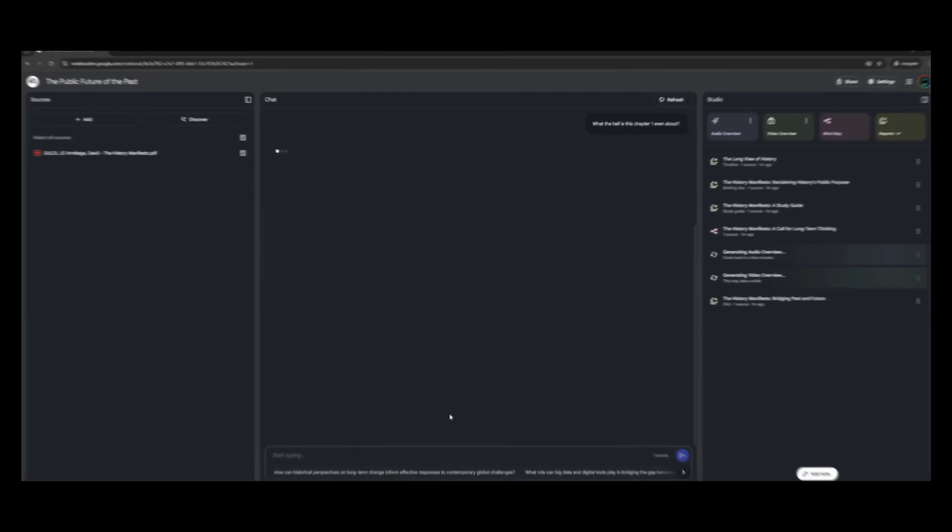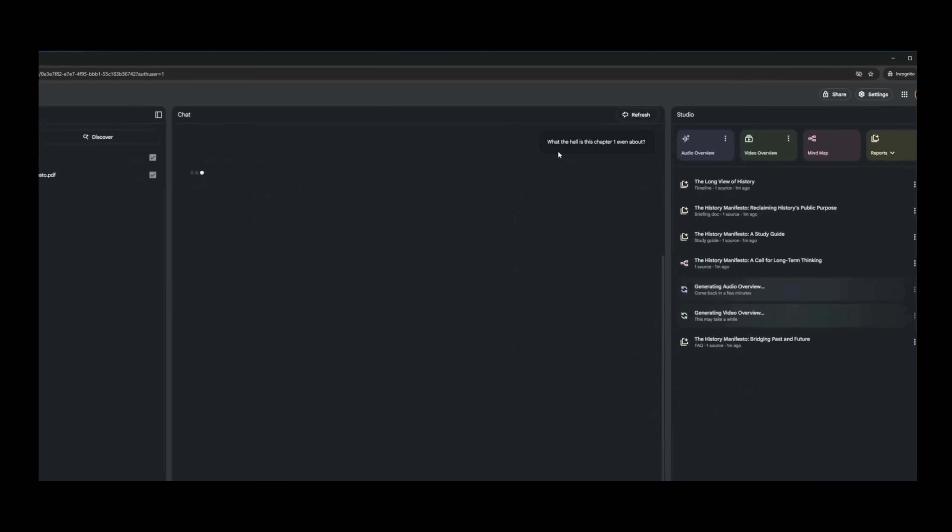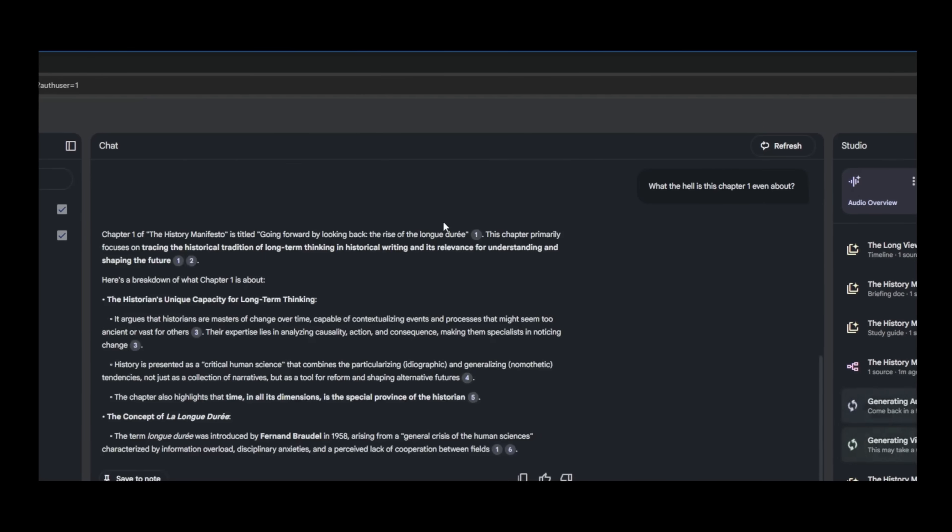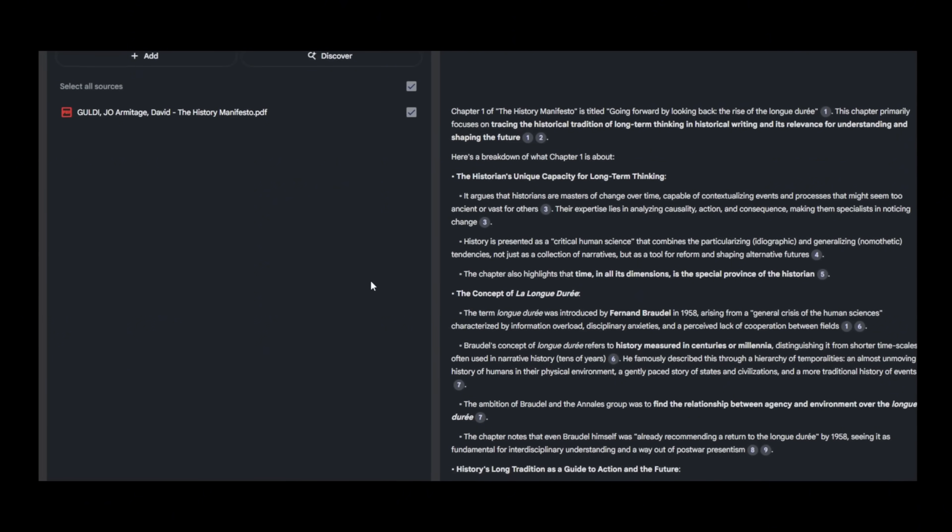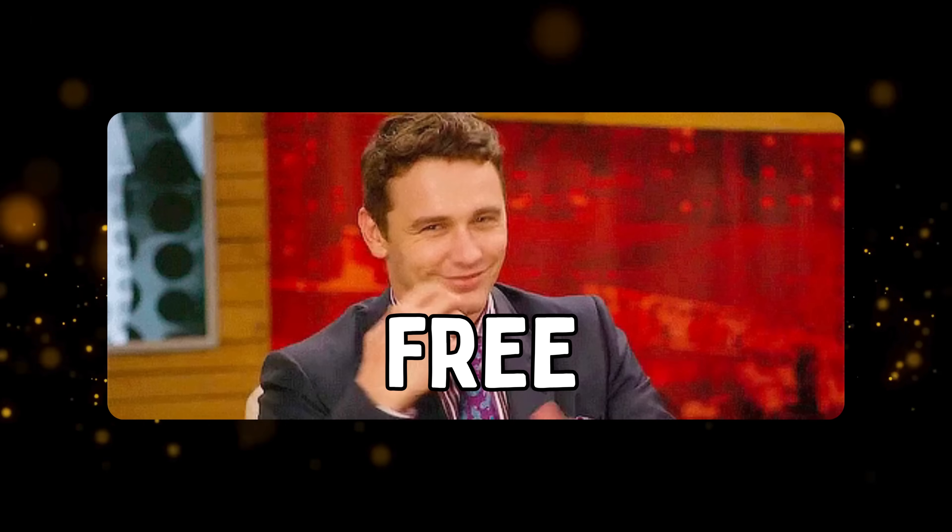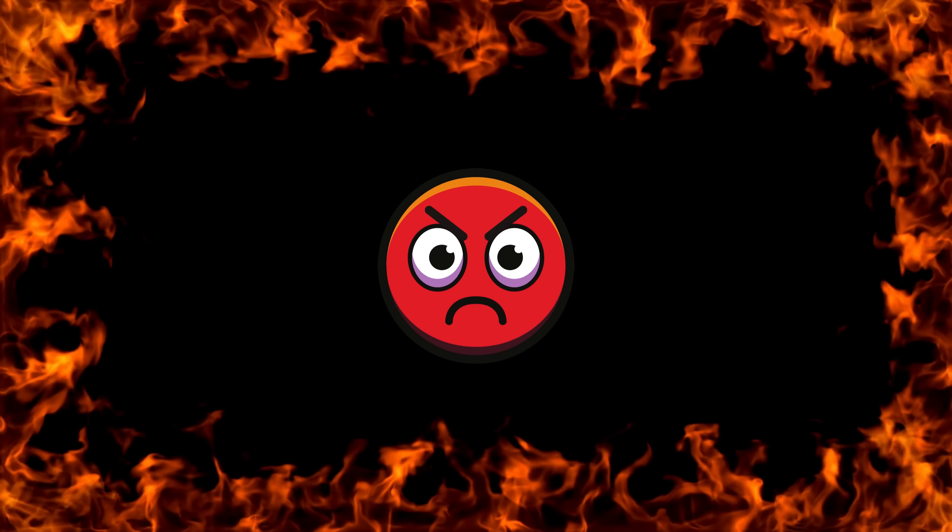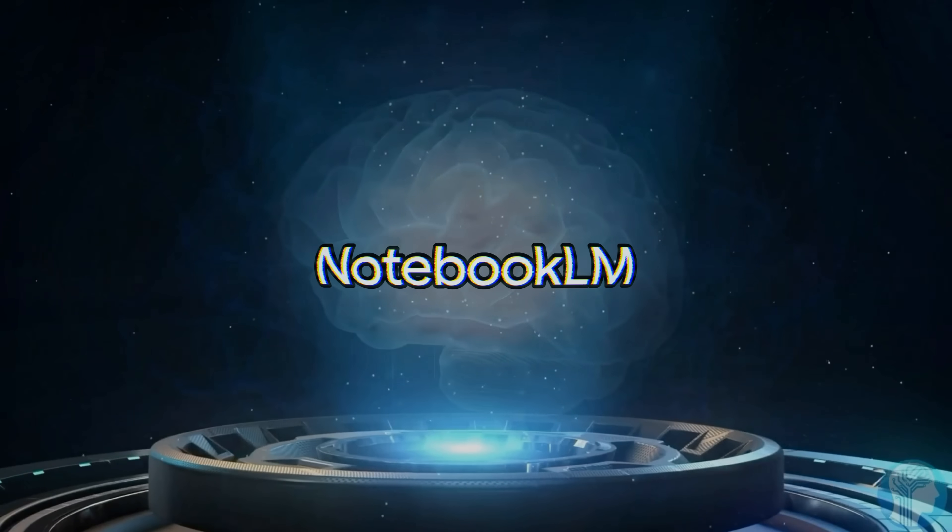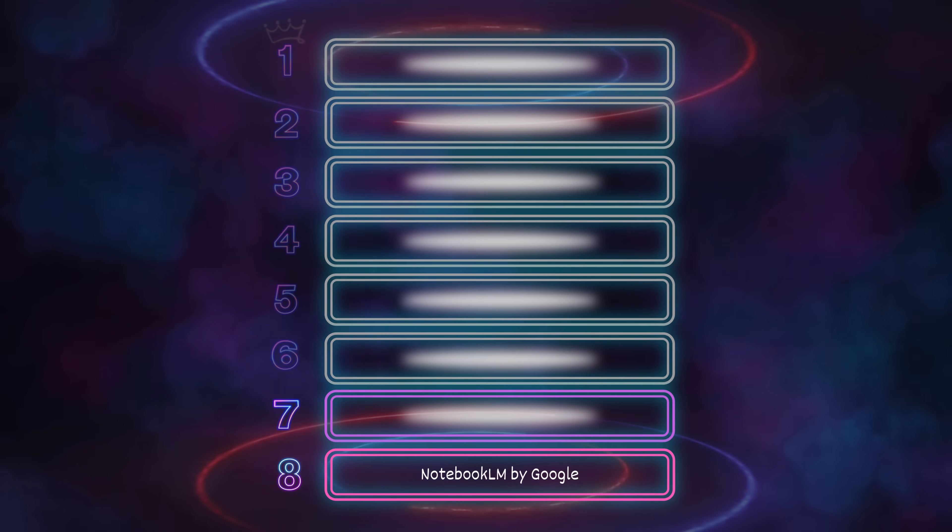You can also ask it questions like, what the hell is this chapter even about? And it'll answer using your actual document. And yes, genius, it's completely free. No excuses. If you're not using this tool, you clearly enjoy suffering.